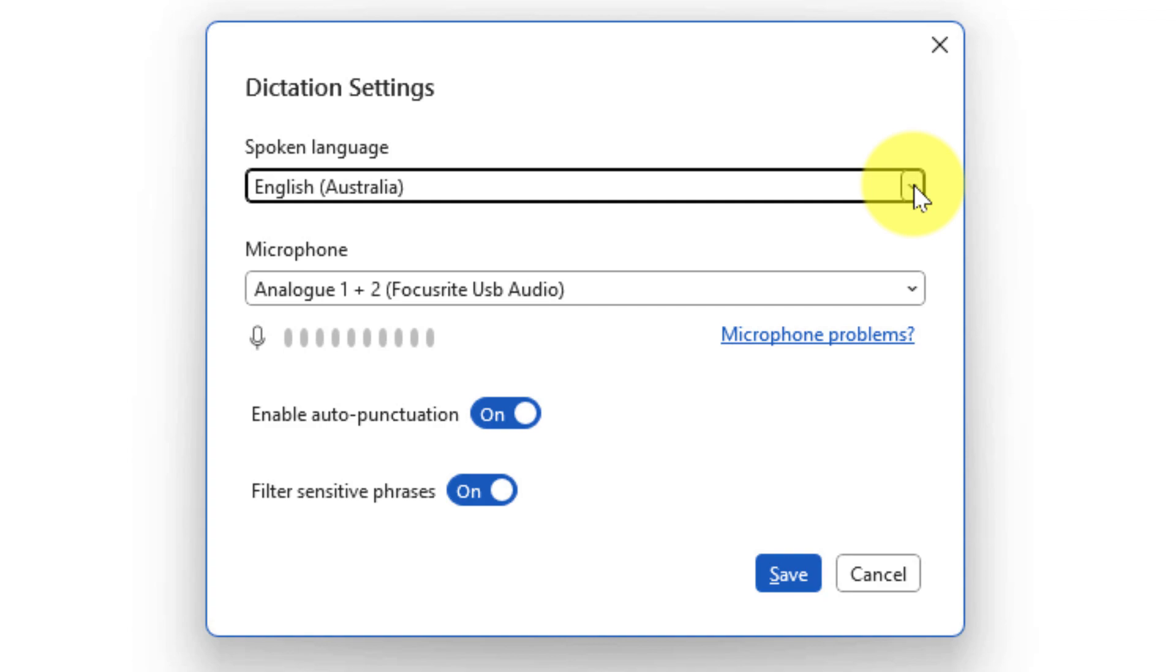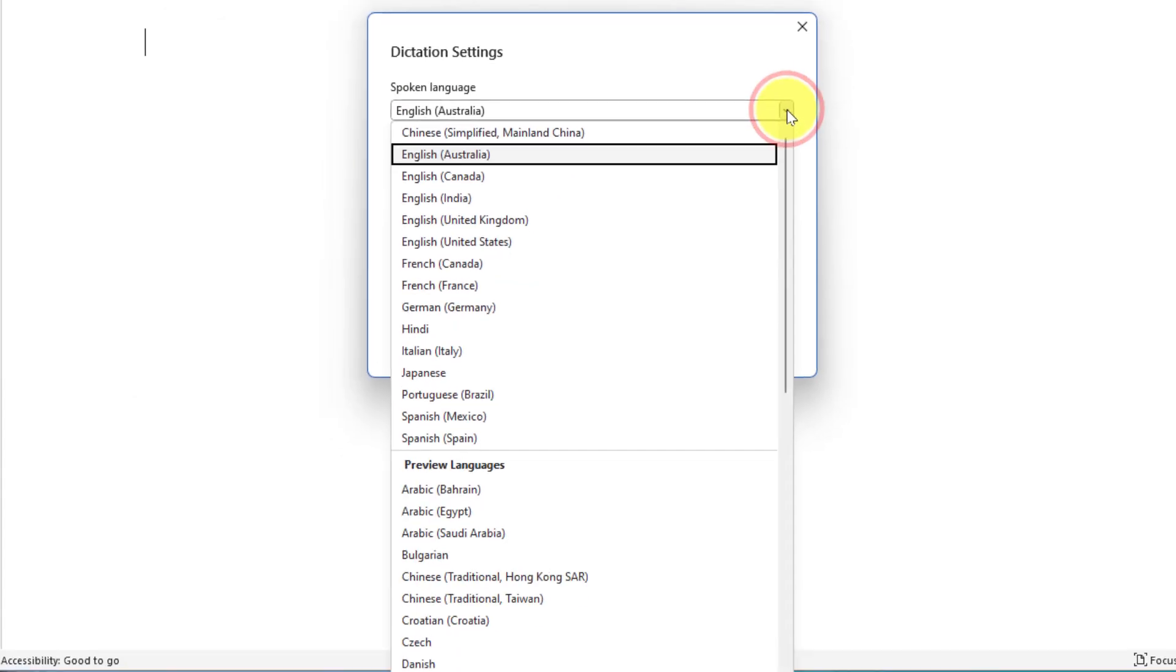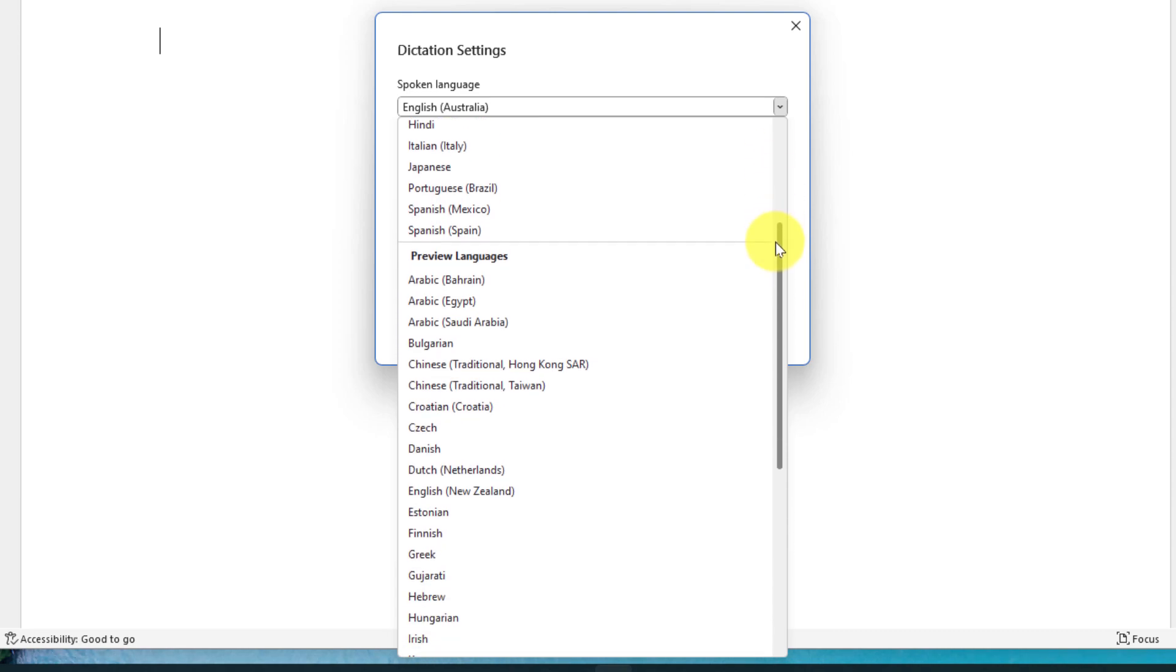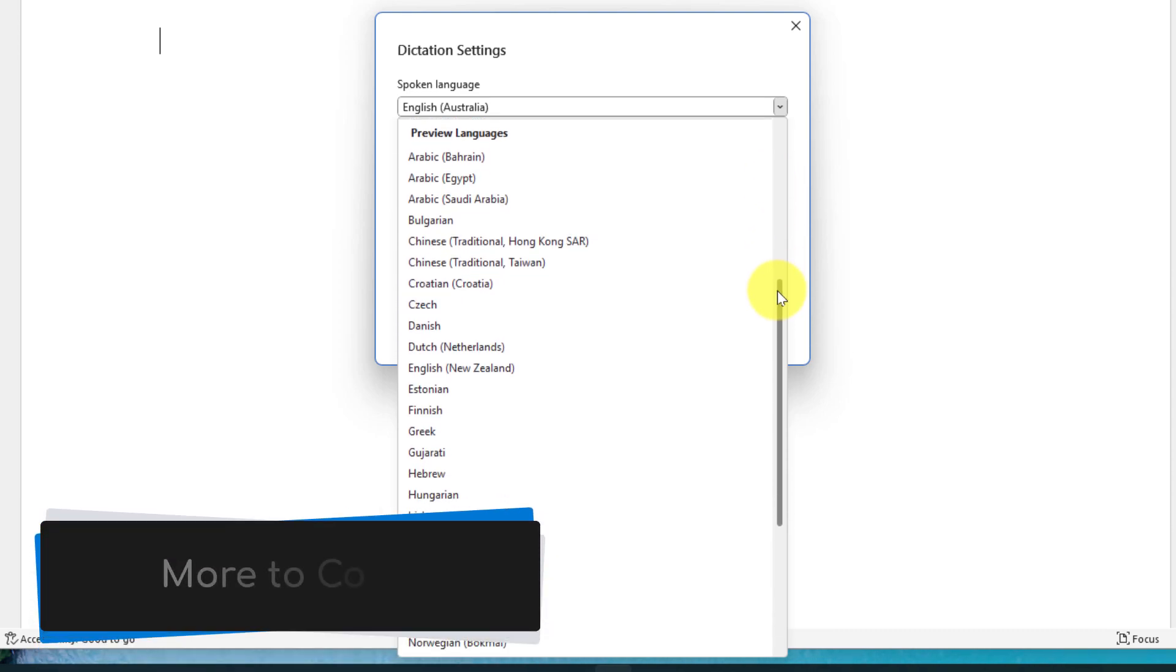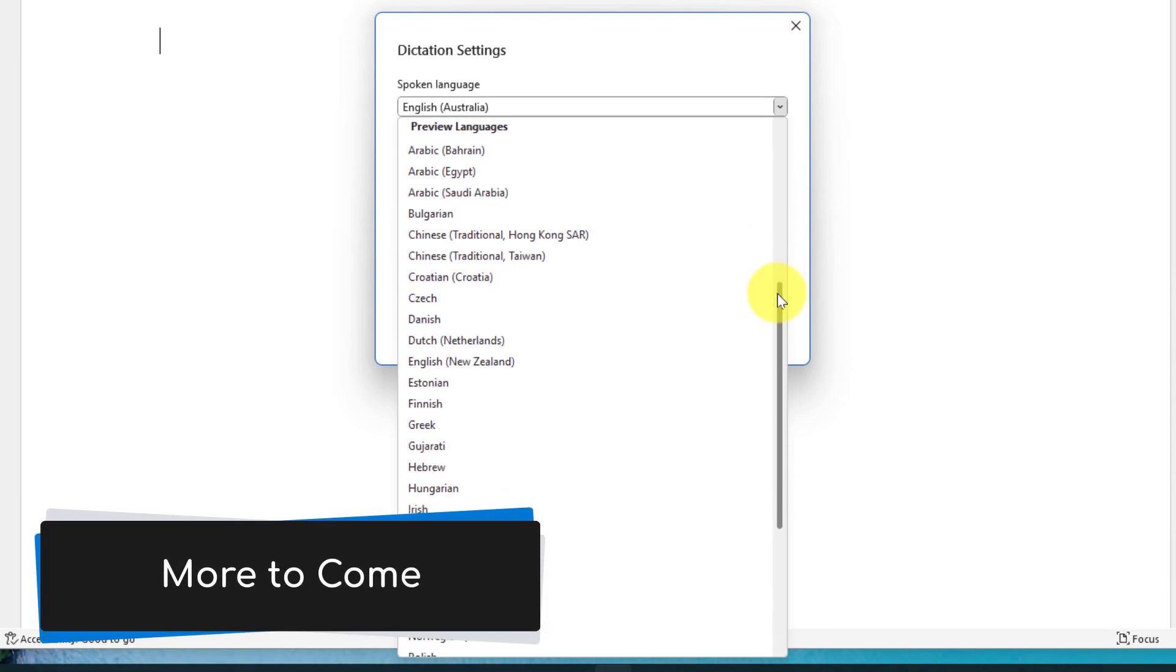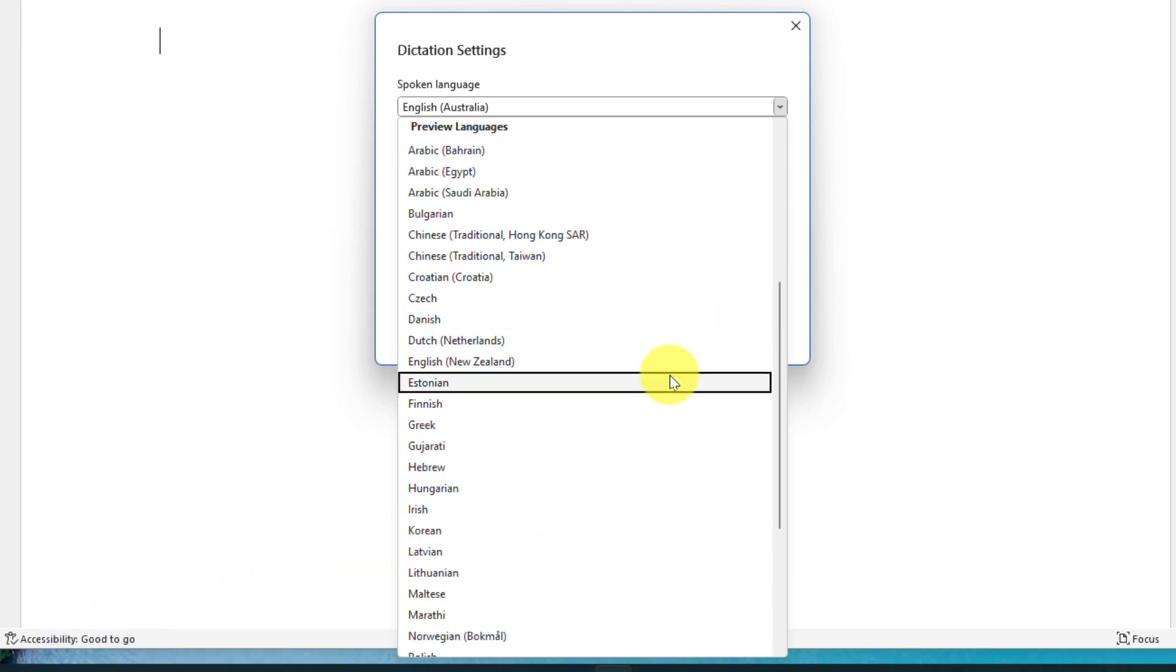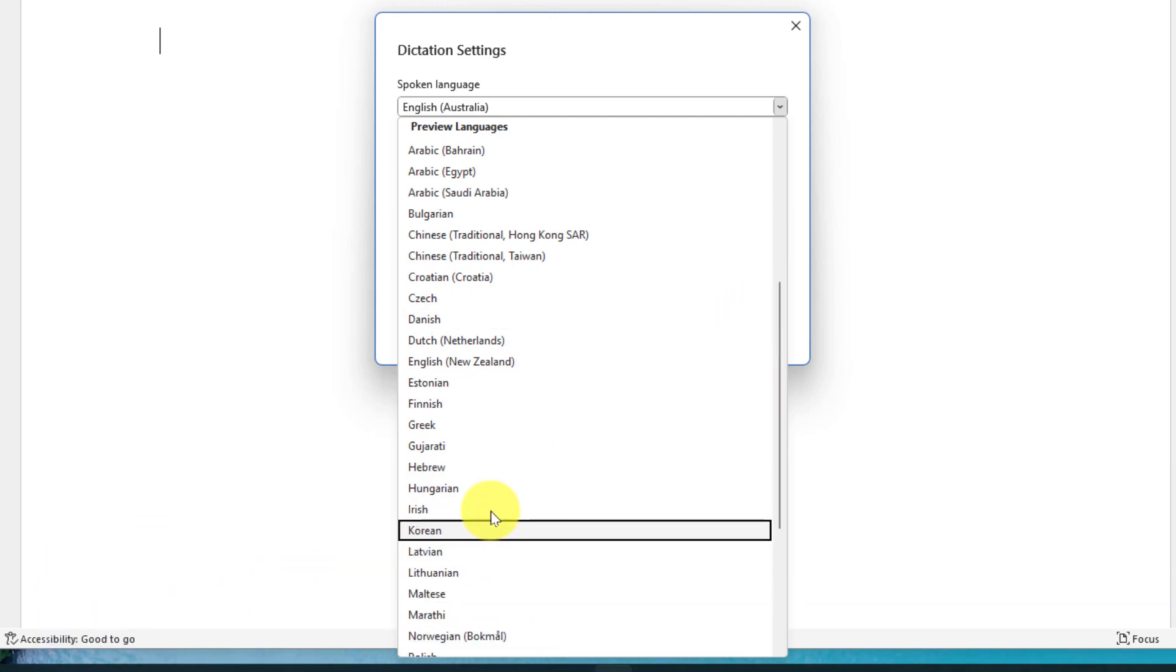The first setting that we can adjust is our spoken language. There's a selection of the usual languages that we're used to seeing, but there's also a selection of almost 25 other preview languages that are now available including languages such as Irish and Korean.